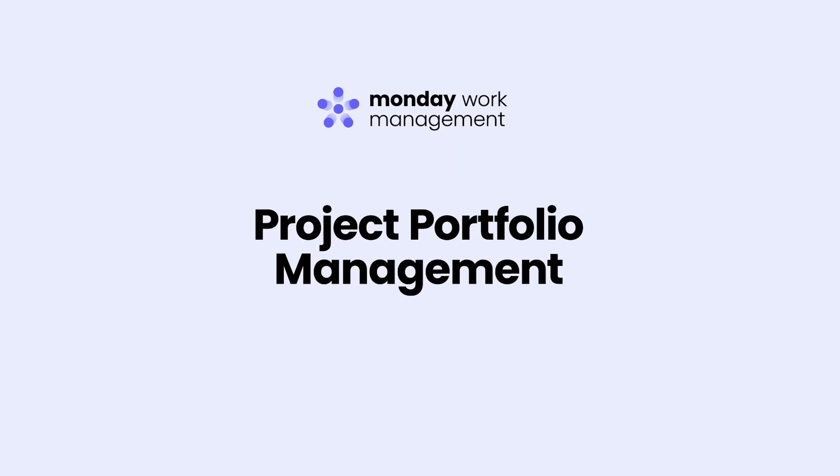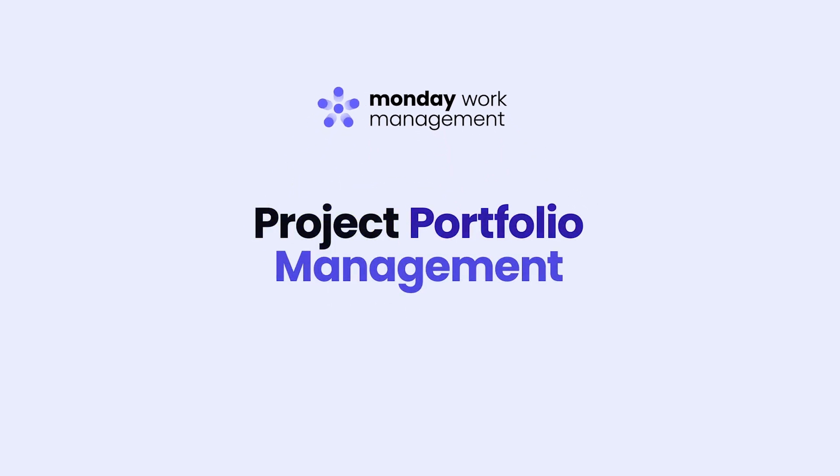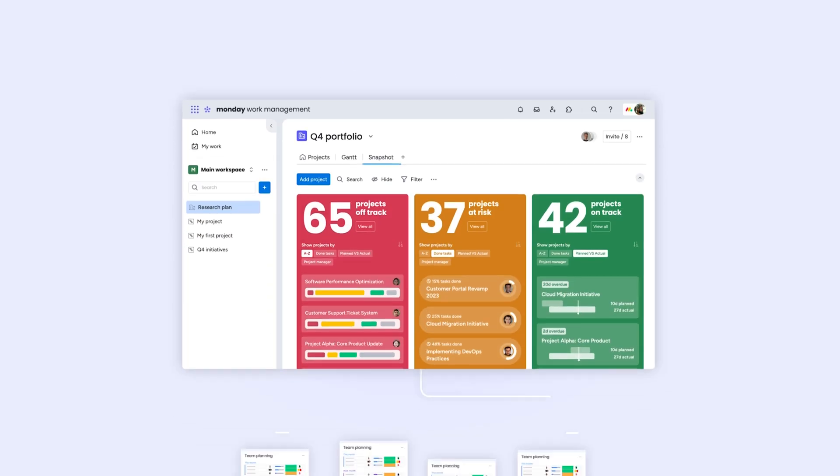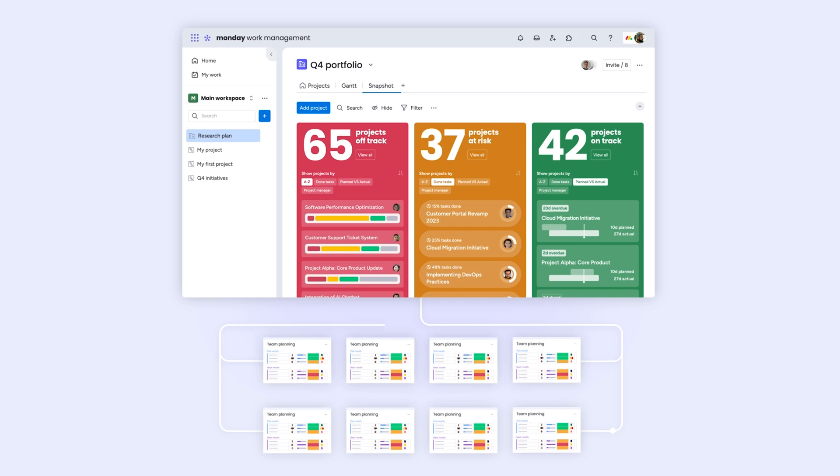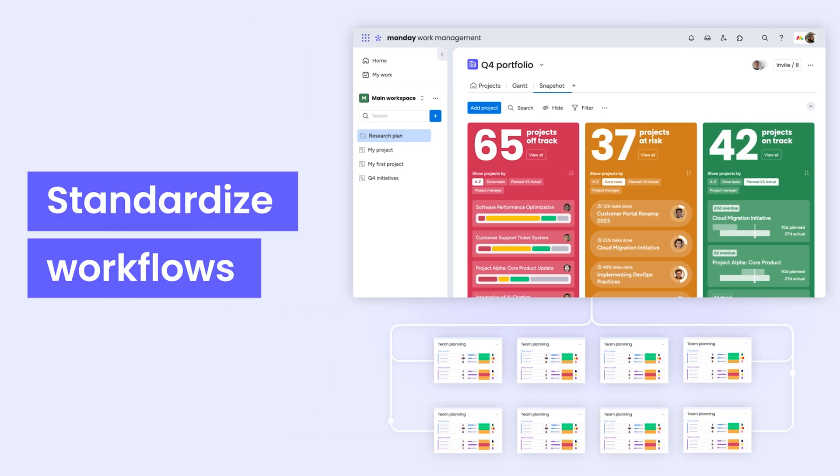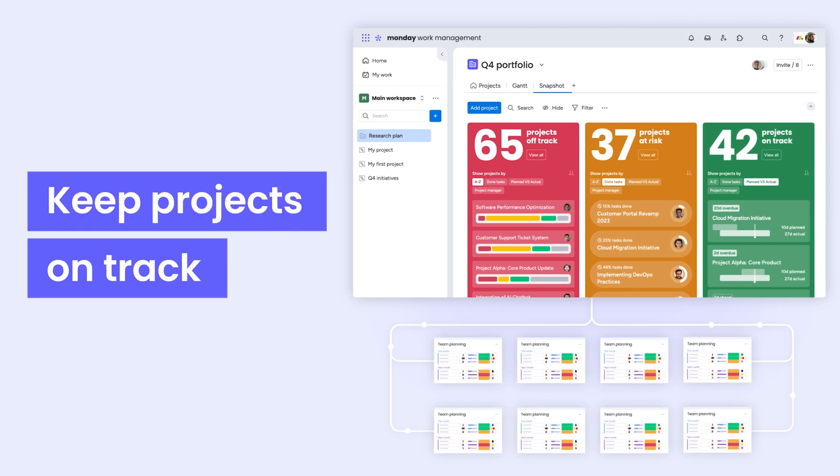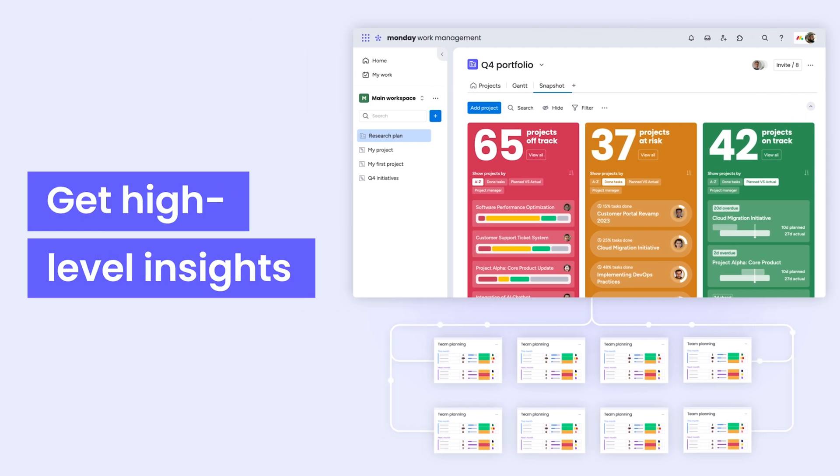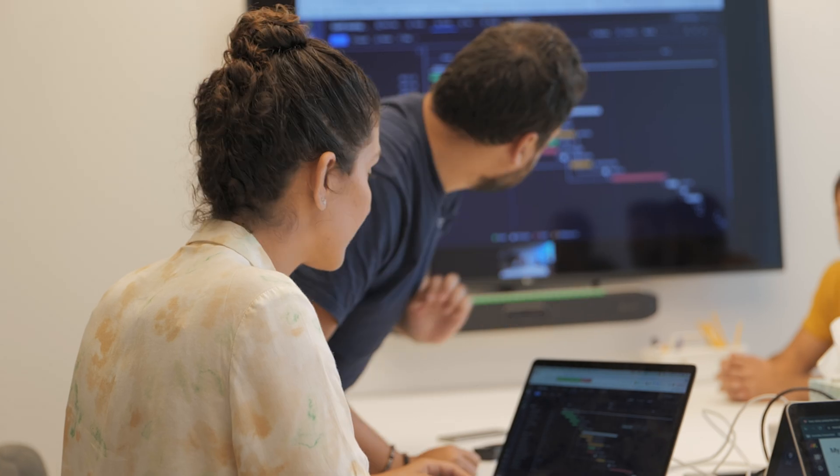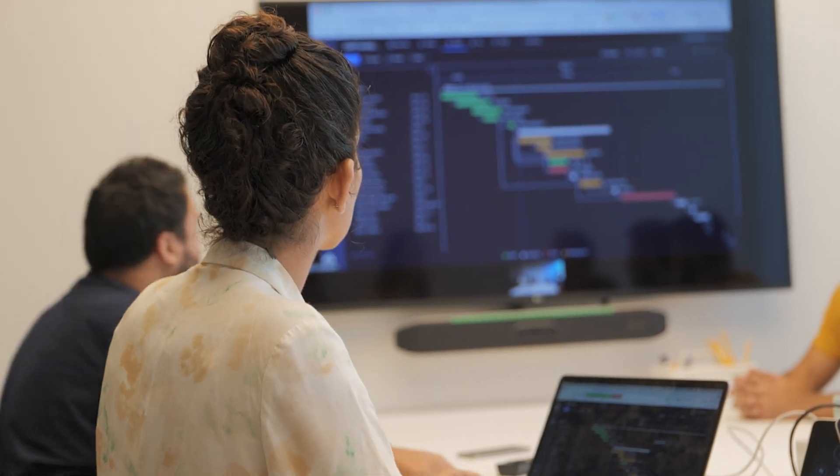It's time to take back control with our Projects Portfolio Solution. Today, I'll show you how to standardize workflows, keep projects on track, and get high-level insights to ensure that your teams execute efficiently.